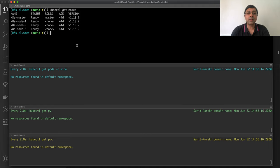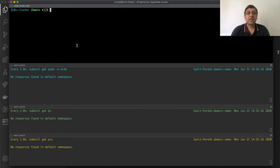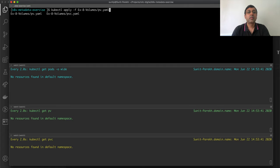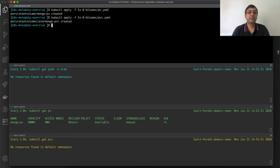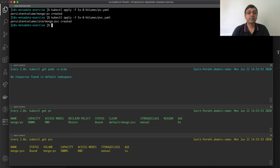I will start deploying one by one, beginning with the PV first. The PV is now available. I will deploy the PVC. This PVC is now connected to the PV.